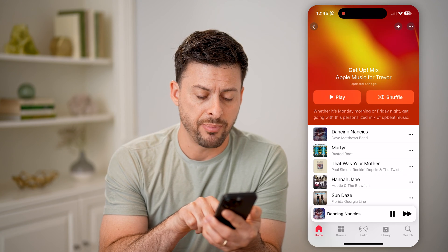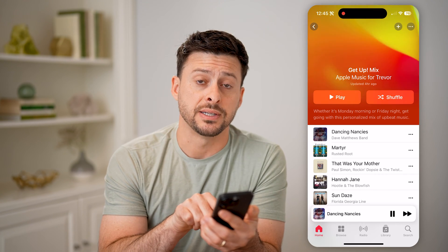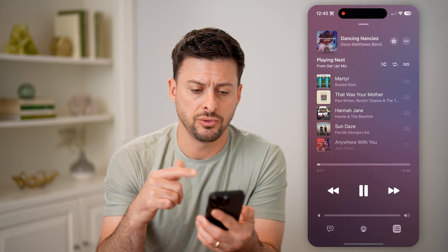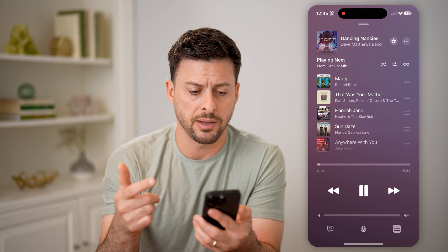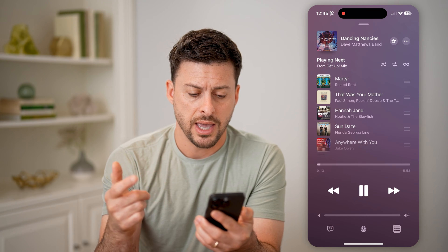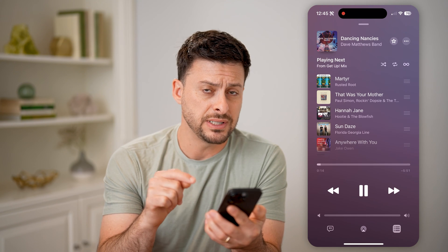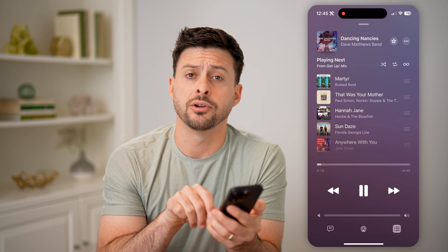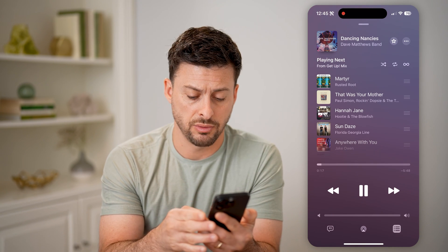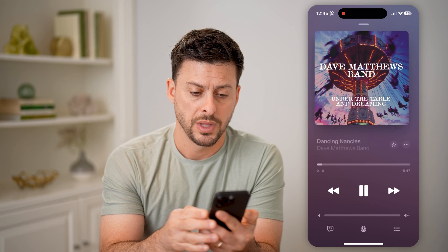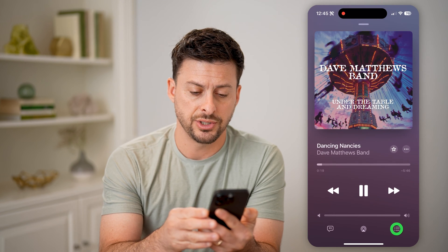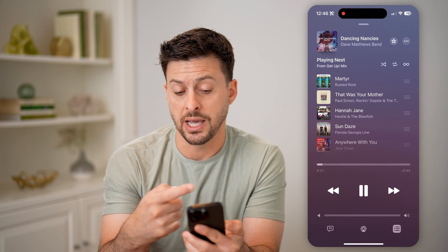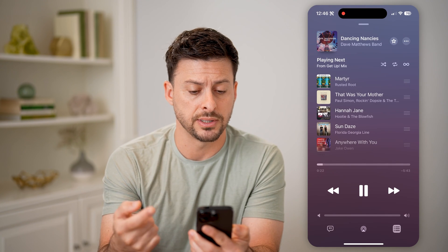I'm going to tap on where it says Dancing Nancy's at the very bottom here to open this up. And if you don't see this screen at the bottom right here, you can see those three lines — basically just keep tapping it until you see a screen that looks like this.